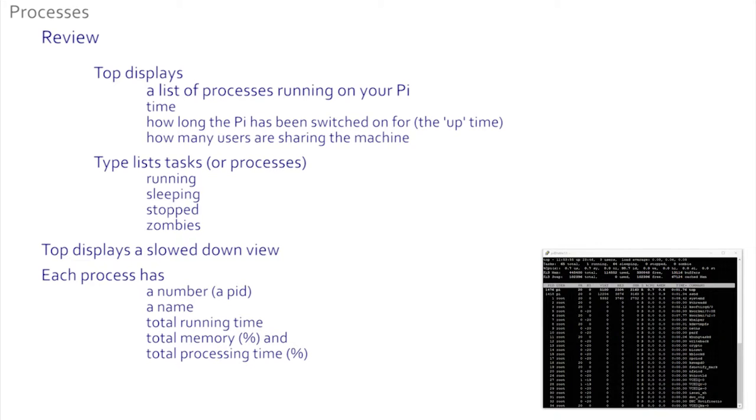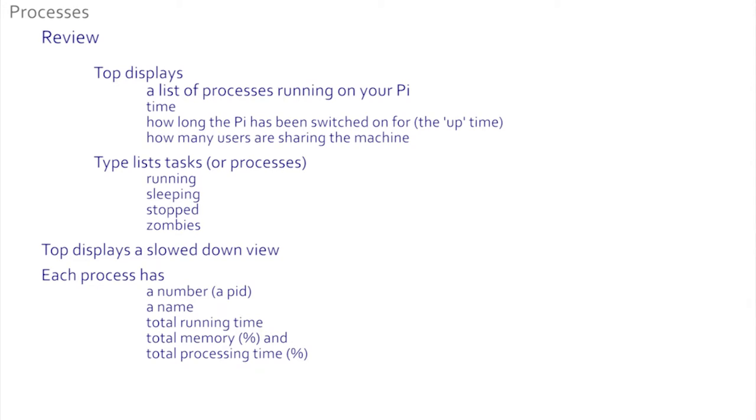Top shows us all of the tasks or processes on a slowed down list. Each process has a number, a name, a total time it's been running, how much memory it uses, and how much processing power it uses. That is top. Just press Q to quit top and the prompt returns, waiting for your next command.